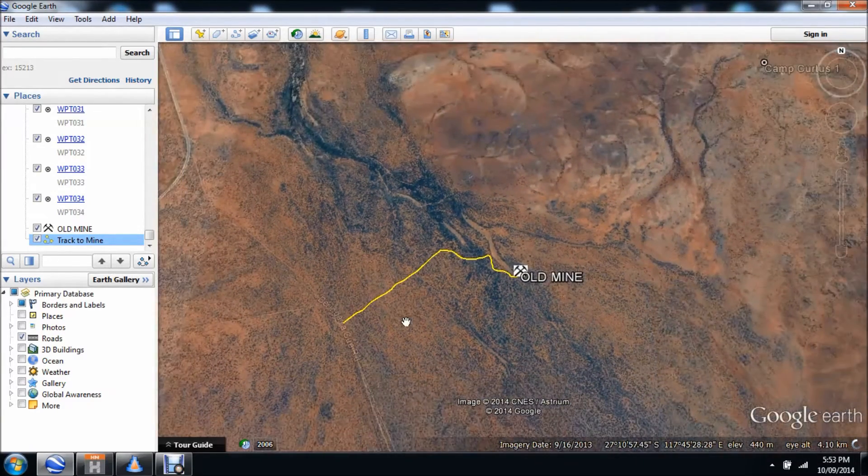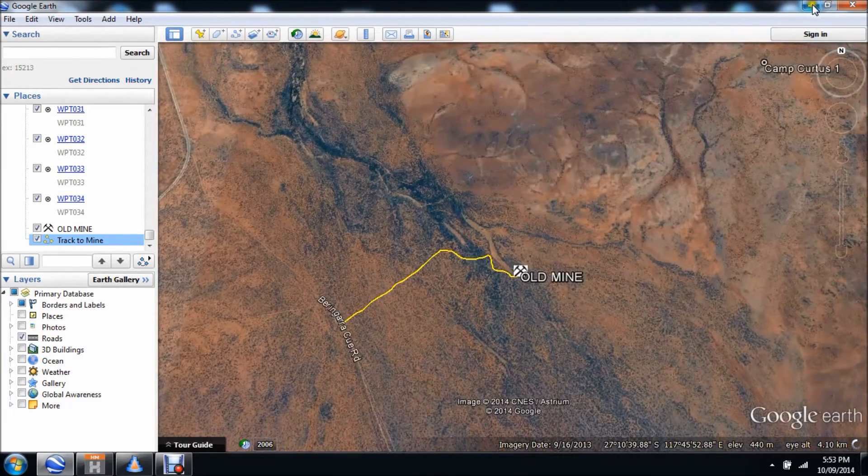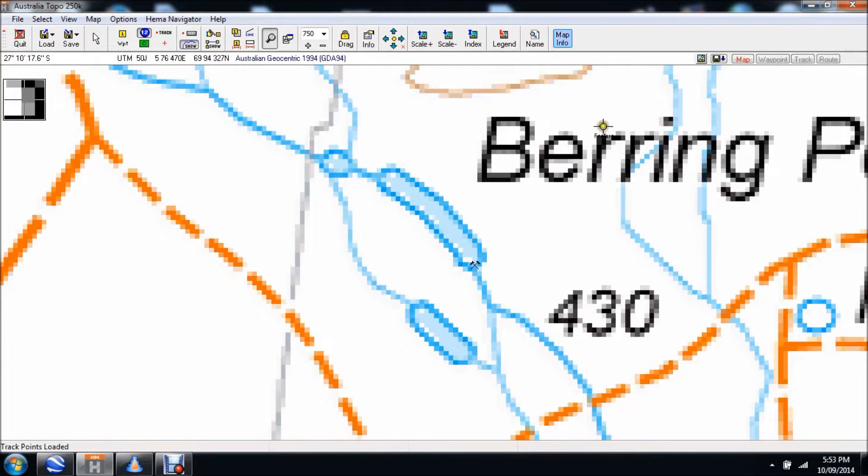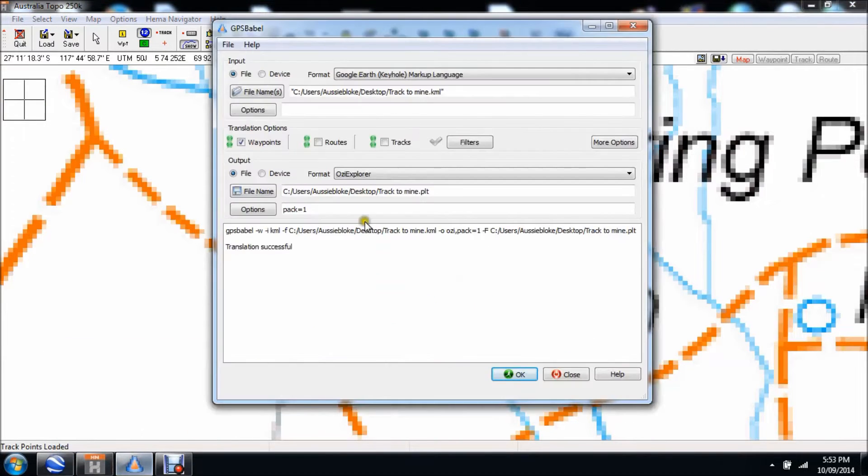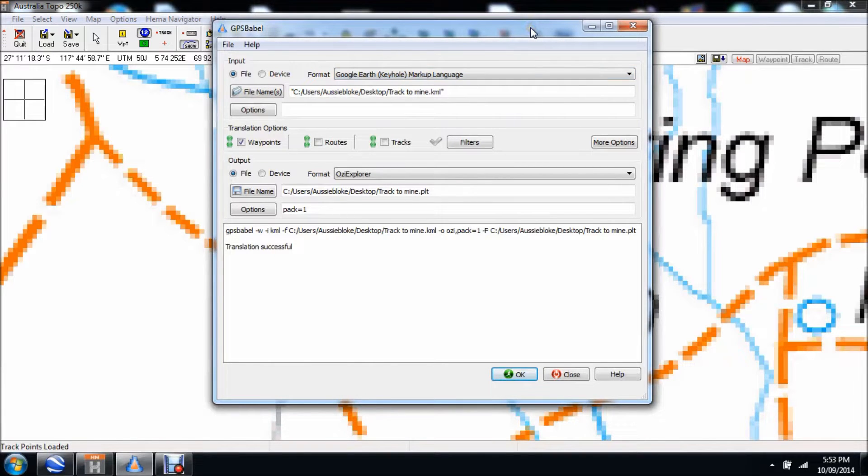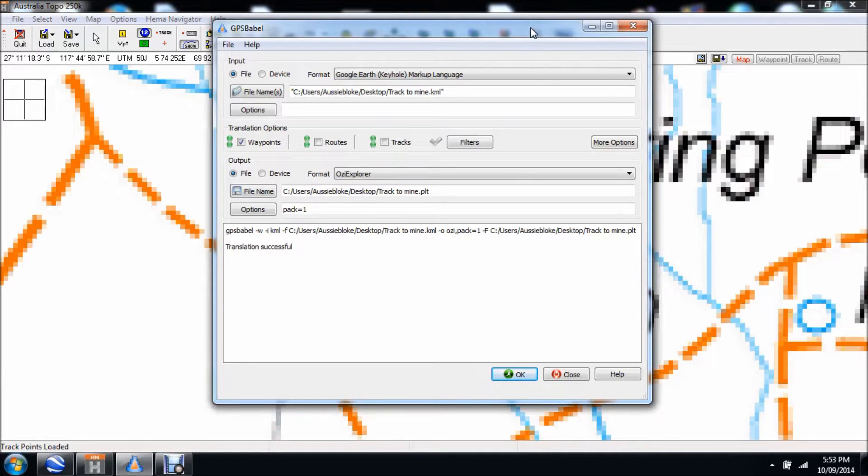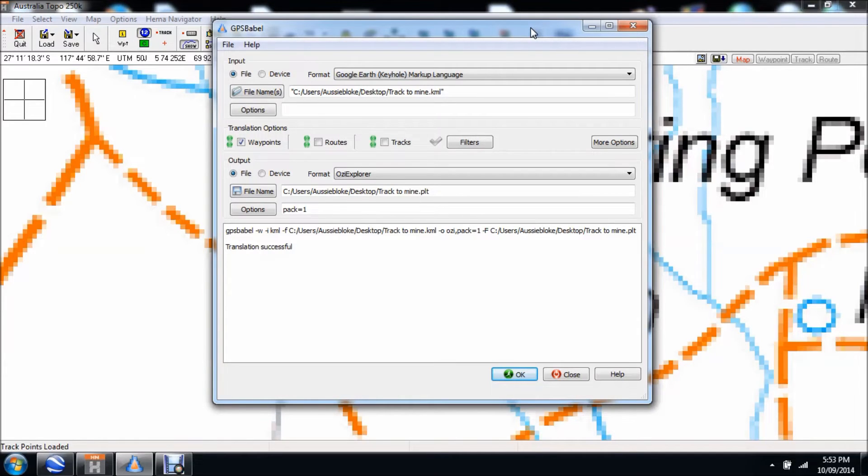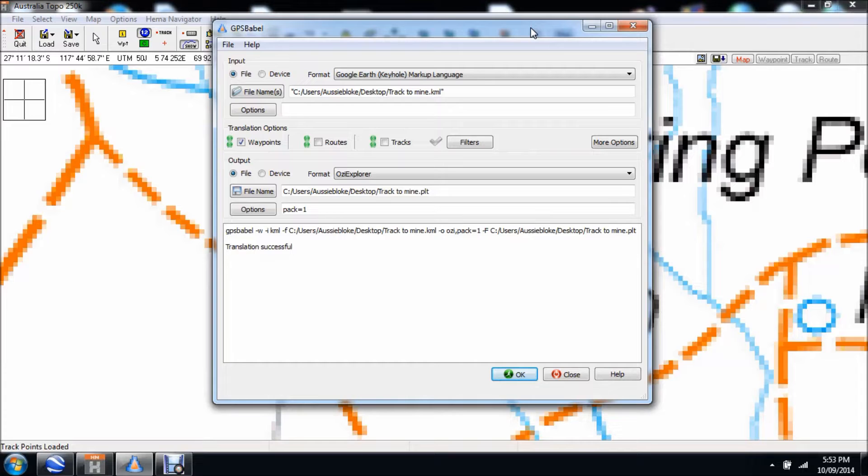That's step one. Step two is I now go to this little program here called GPS Babel. This is freeware, completely free. Basically what this little tool does is it converts any GPS/navigation file format into any GPS/navigation file format. It's really handy.